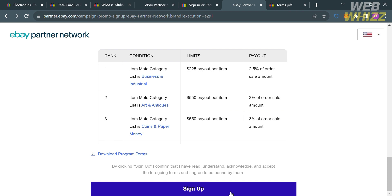You can attach those links in your social media posts such as on Facebook, Twitter, or even on Instagram. So that is just how you can join the eBay affiliate program.